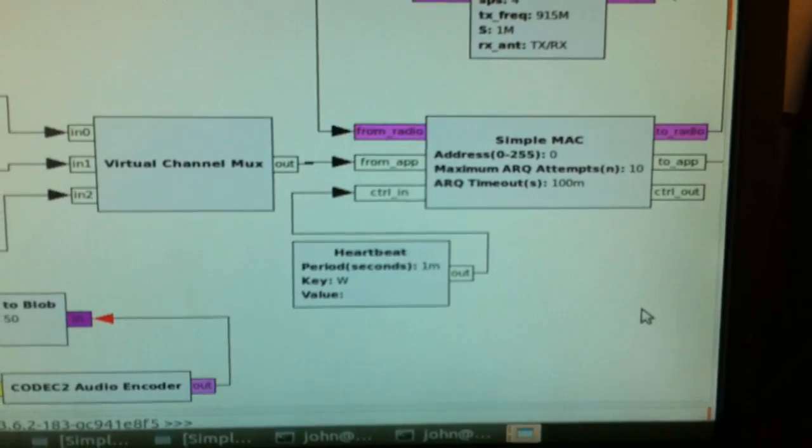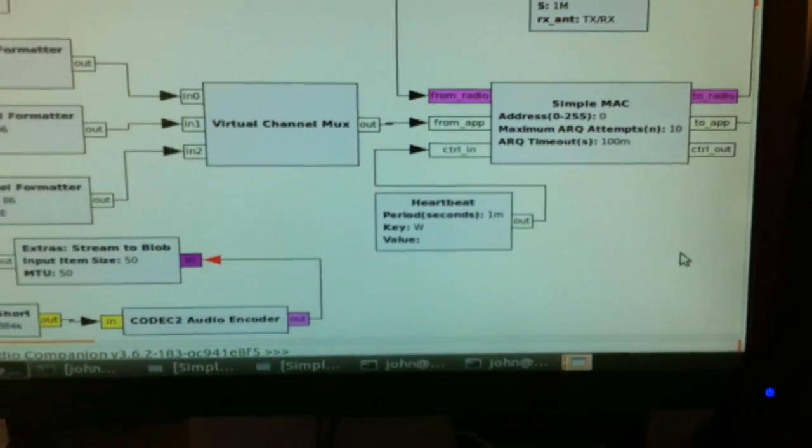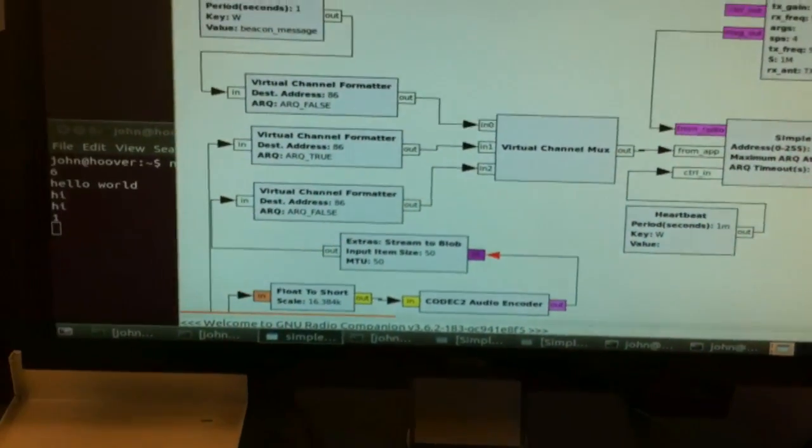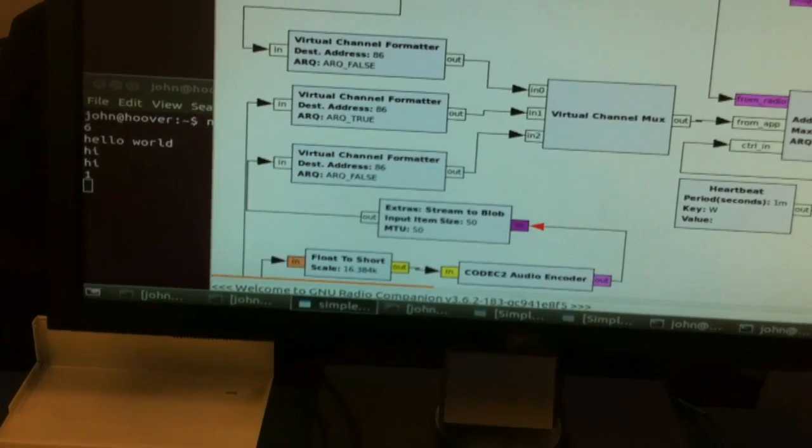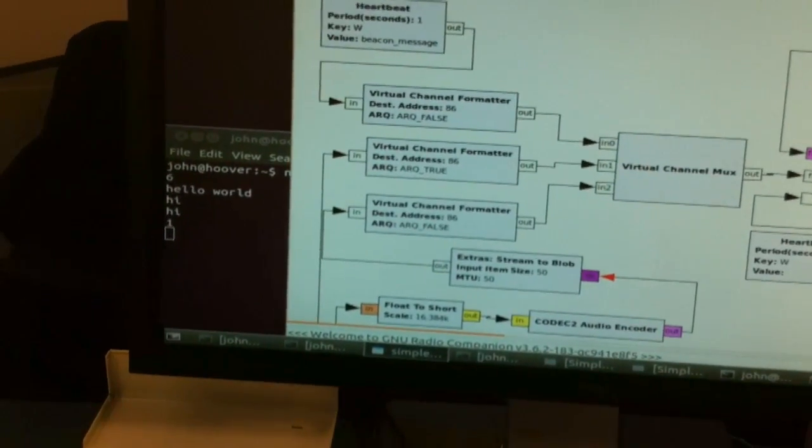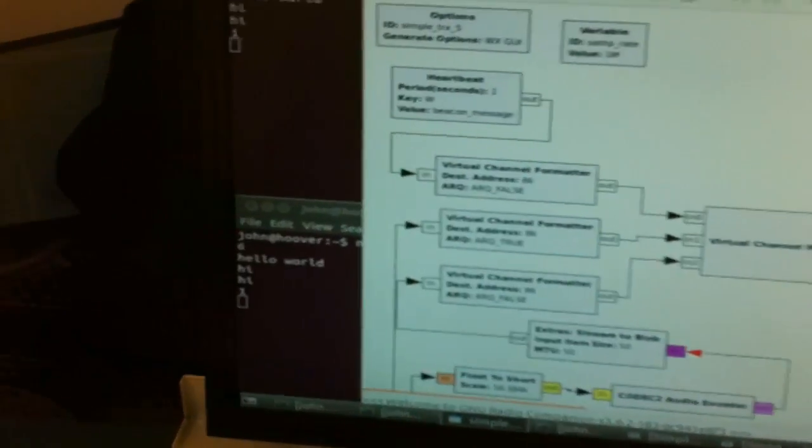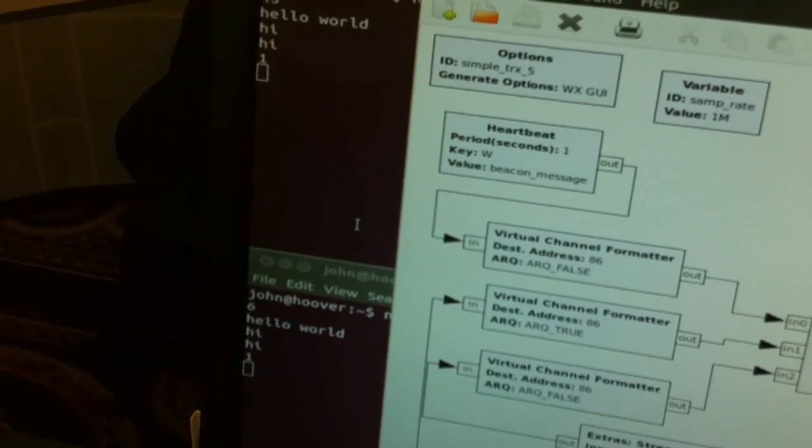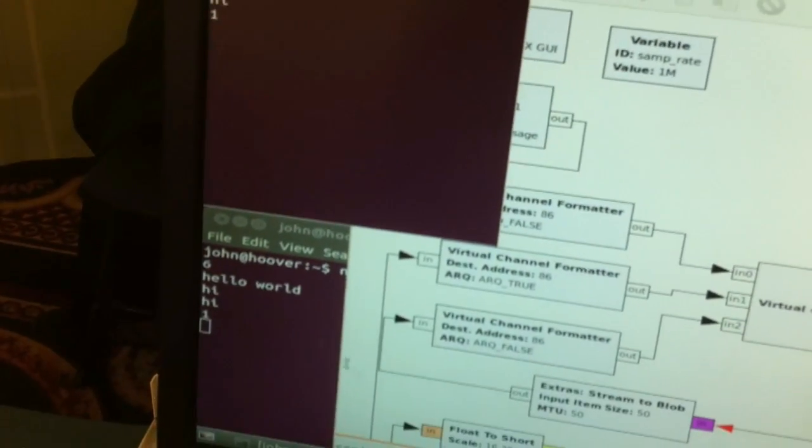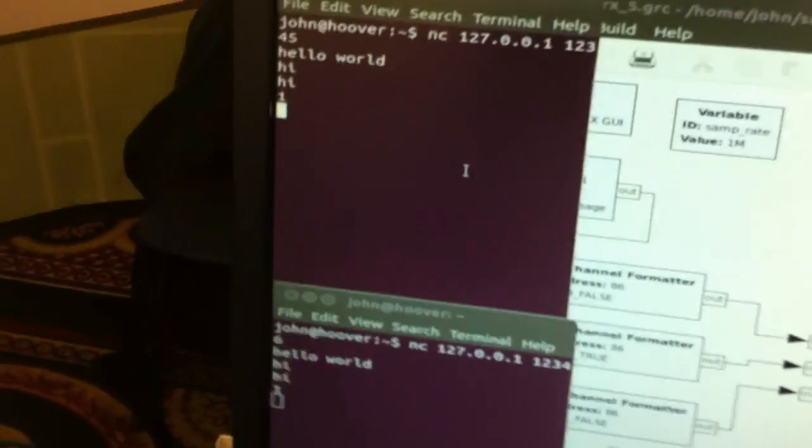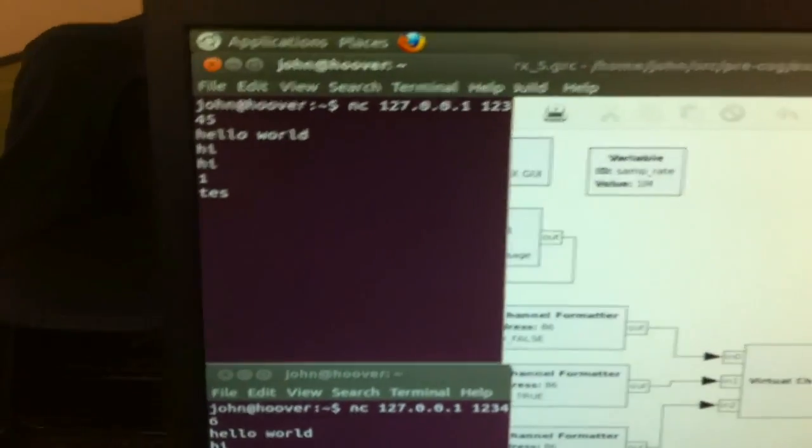This one does ARQ, but there's another one, for example, that does frequency hopping. And the application itself here is defined as creating two TCP connections, and we have netcat in these two terminals connected to each one.